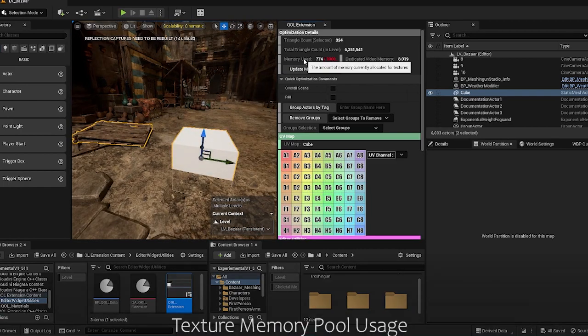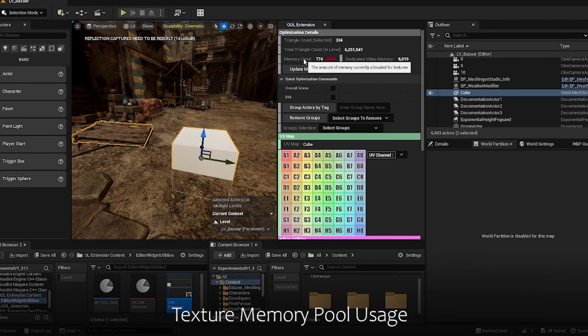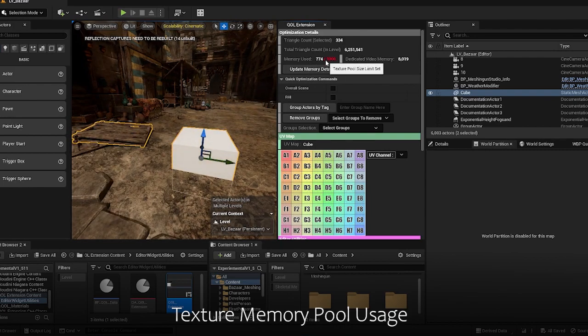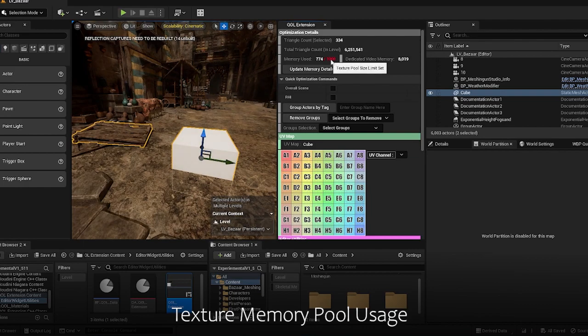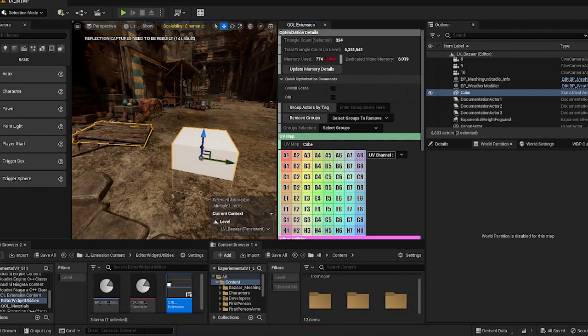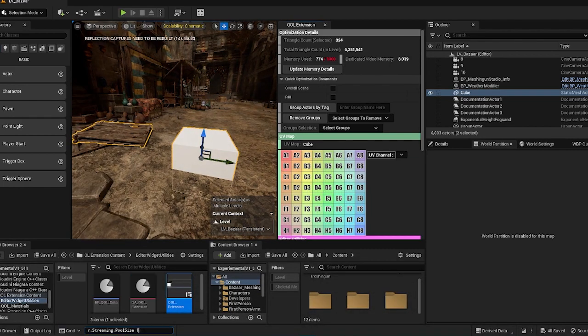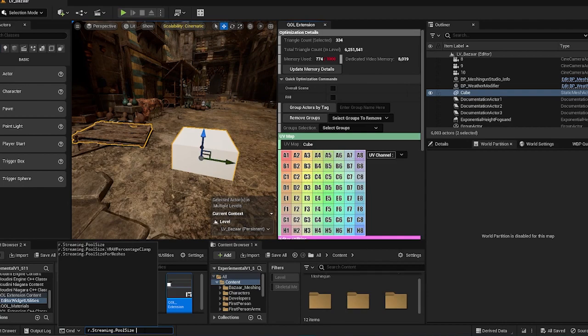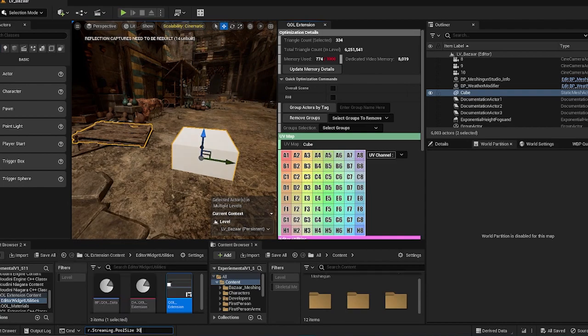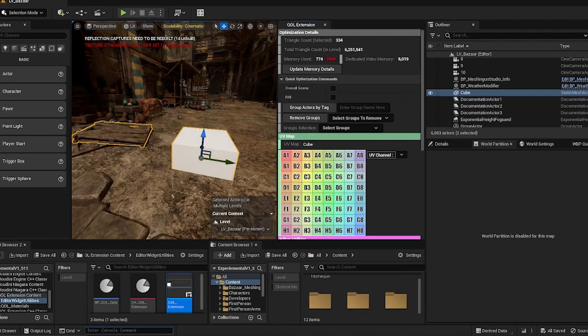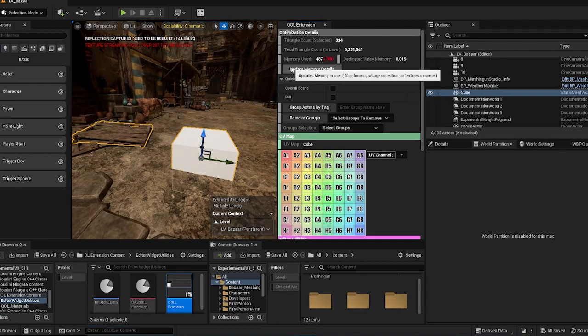So the memory use section shows the current texture memory that's being used in the texture pool size limit that you have set. So right now it's about a thousand. If I were to reduce this to the limit of 300 MB, you can see that right now your texturing pool is over the budget.